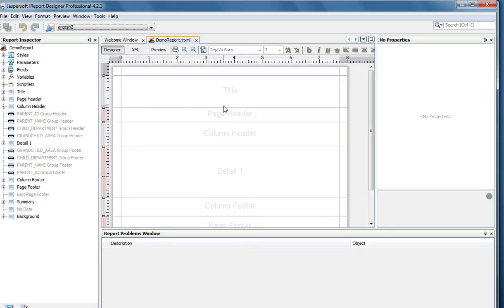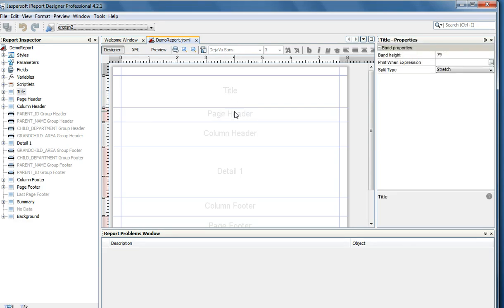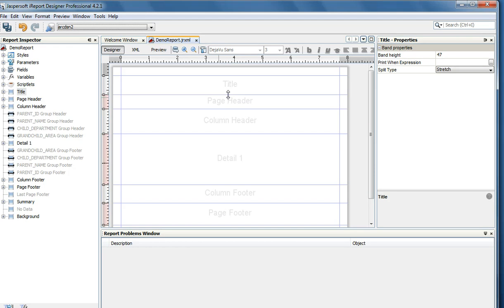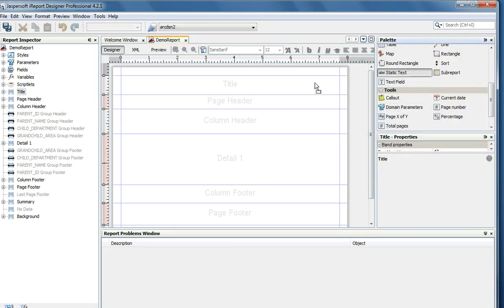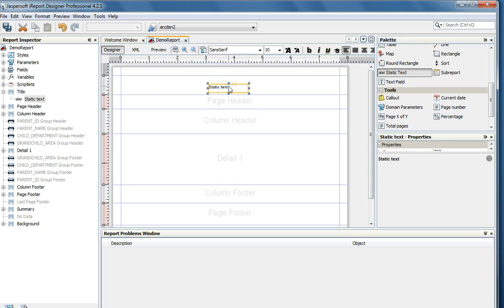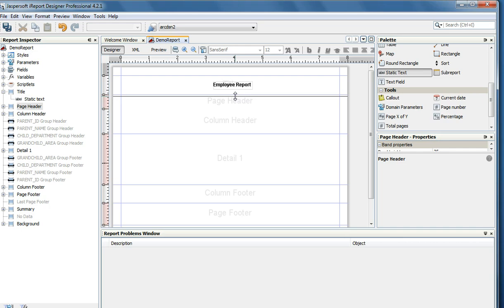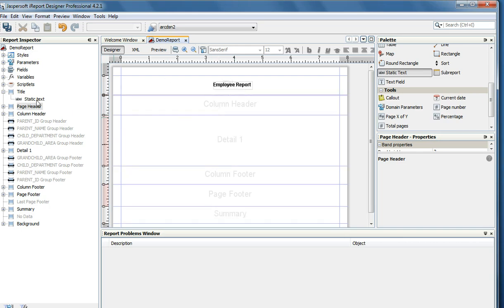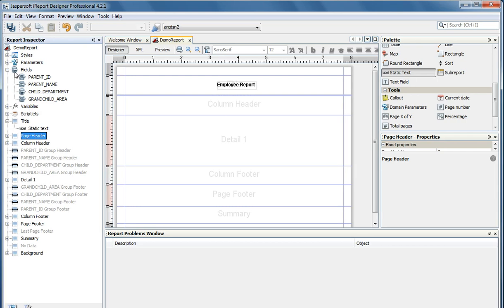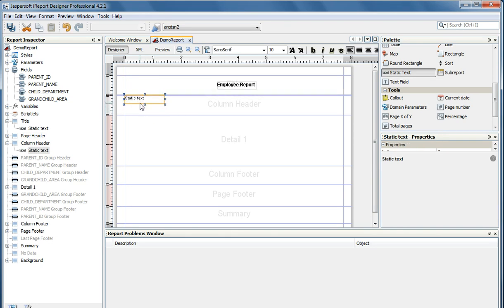This is the report, and in this report we need to design the objects. There is a title, a page header, a column header, and a detail section. The title is where we specify the title of the report. I am going to add a static text field, place it in the middle, and call it an Employee Report. We can do some basic text formatting. I will add column headers — since I selected four fields, I will add four column headers using static text fields.